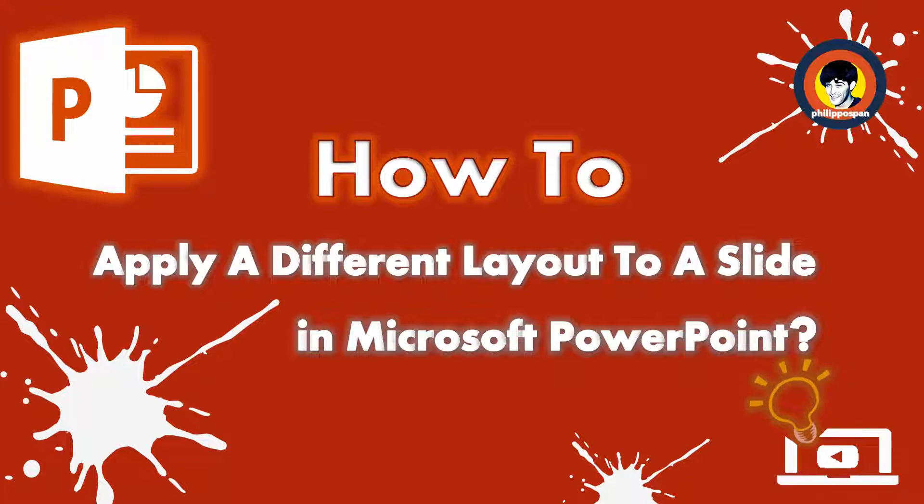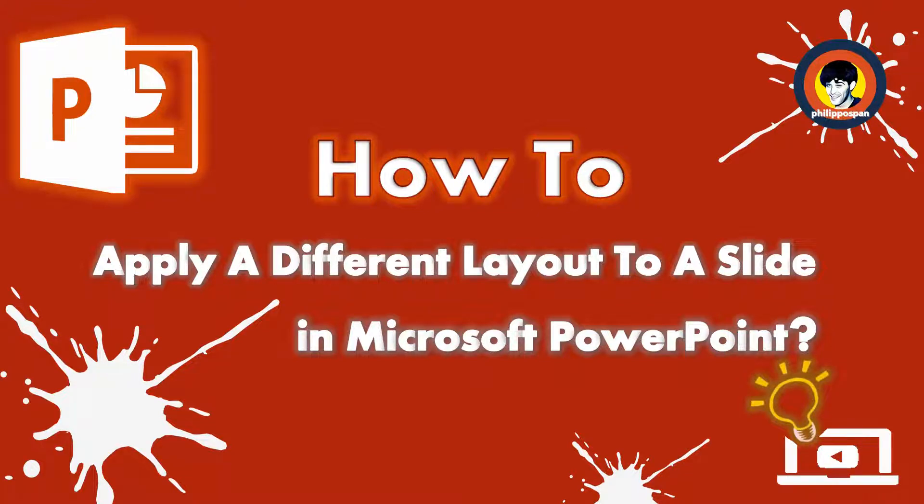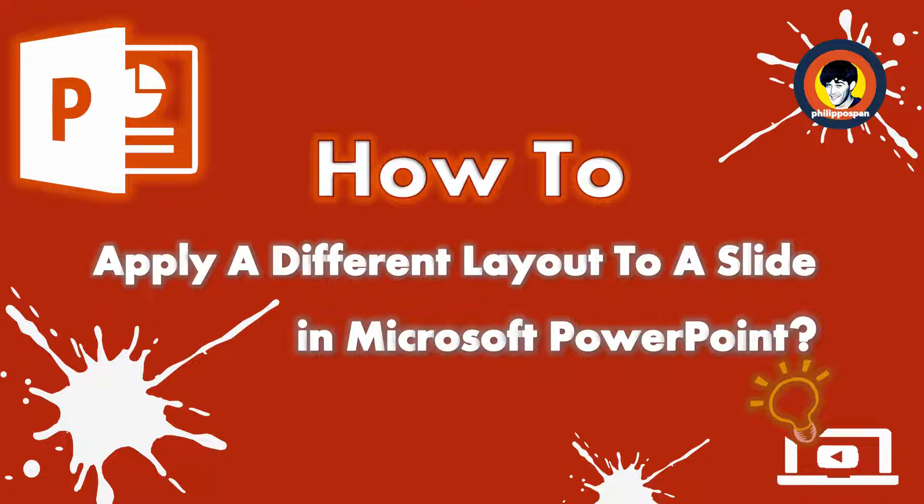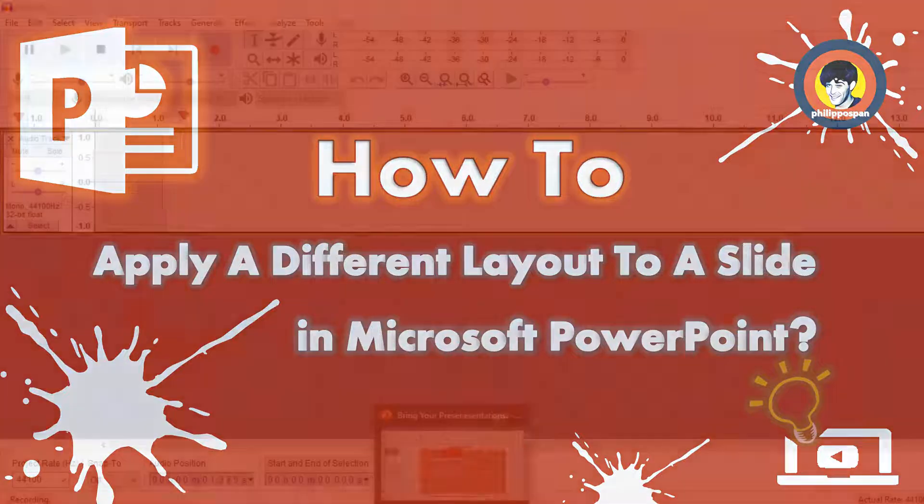Keep in mind that we can always modify the different types of layouts, so we can include different text, images and videos. Stay tuned to find out how to apply a different layout to a slide in Microsoft PowerPoint.